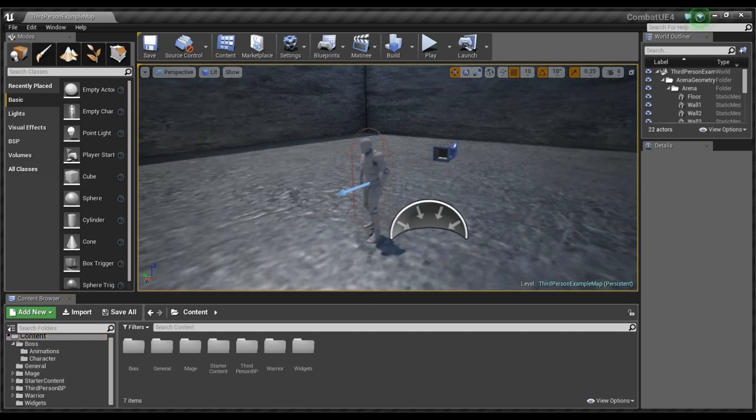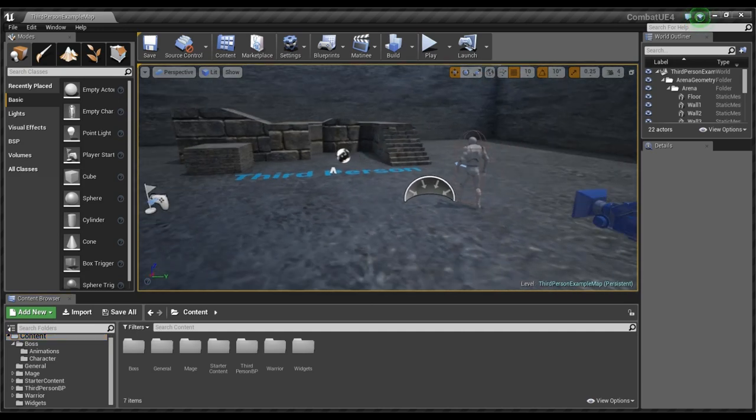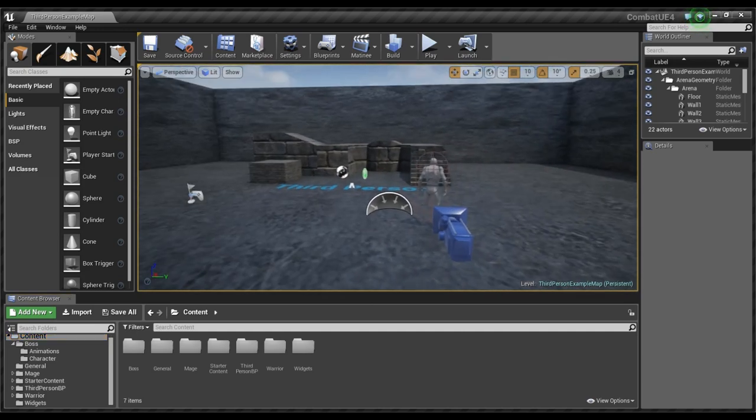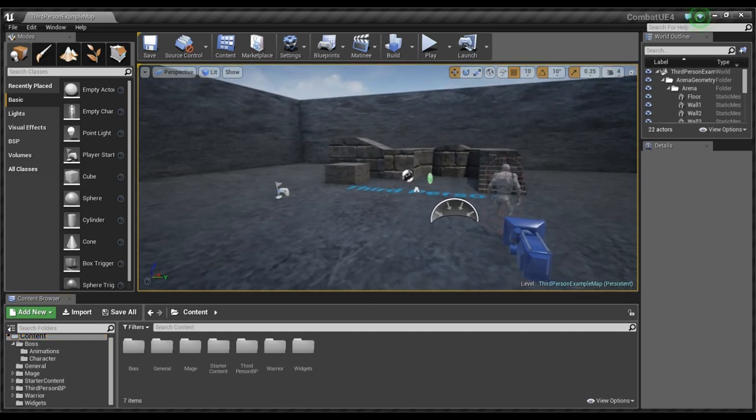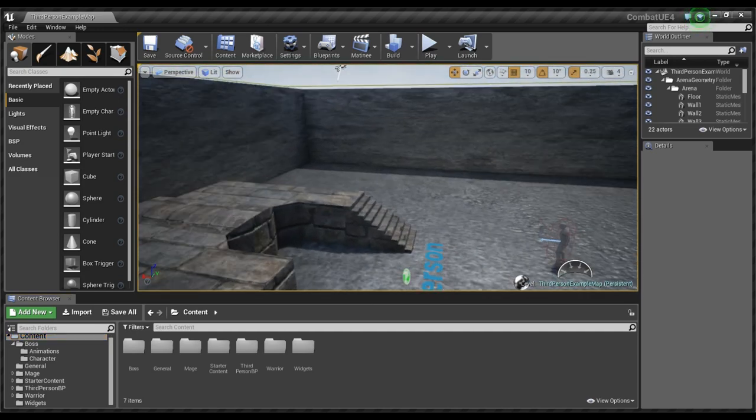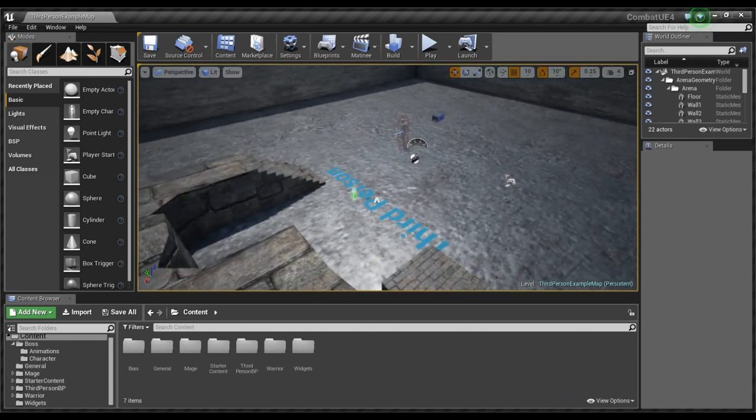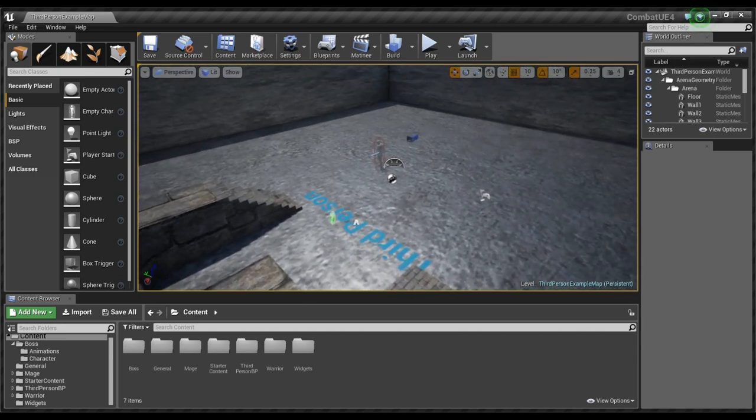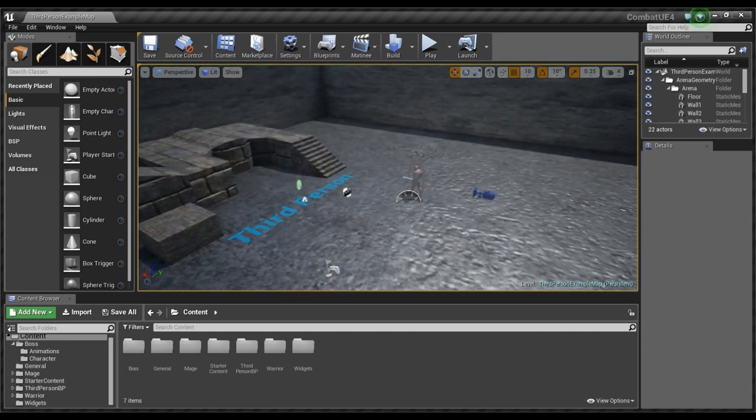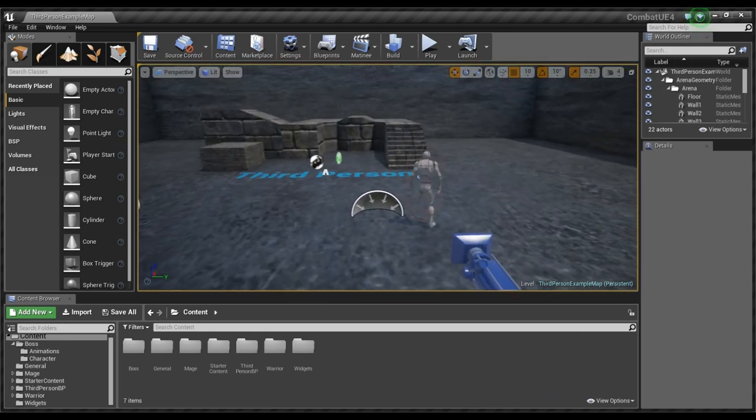So here in the browser window what I did is I just applied material to the basic elements they give you in the starter content. And we'll be working with this.